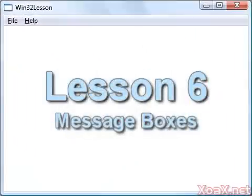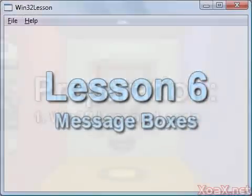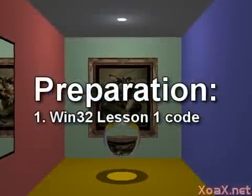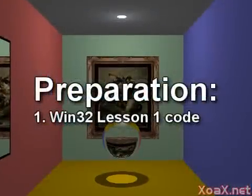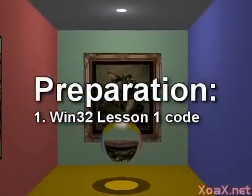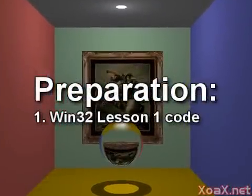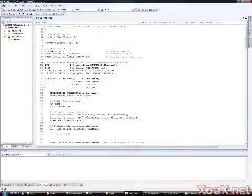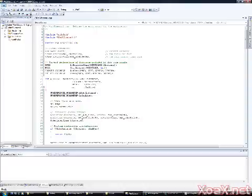Lesson 6 Message Boxes. To follow along with this lesson, you will need the project from Win32 Lesson 1. In this lesson, we are going to explain how to use message boxes.